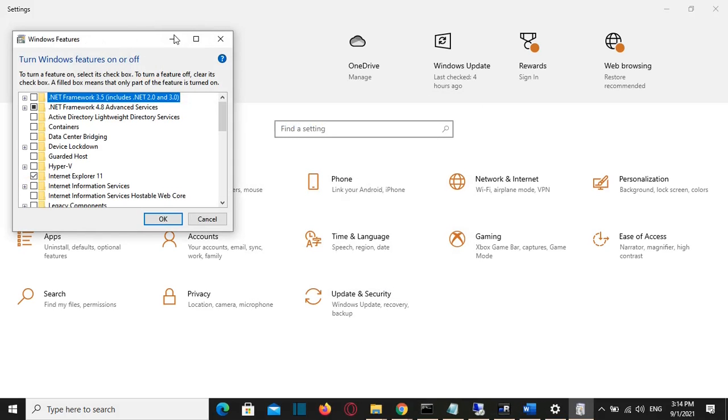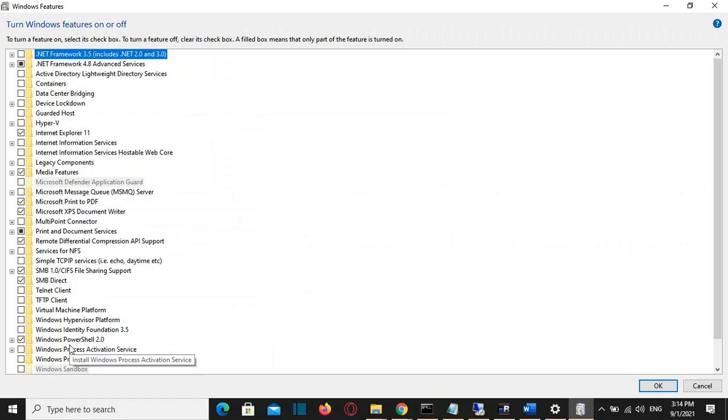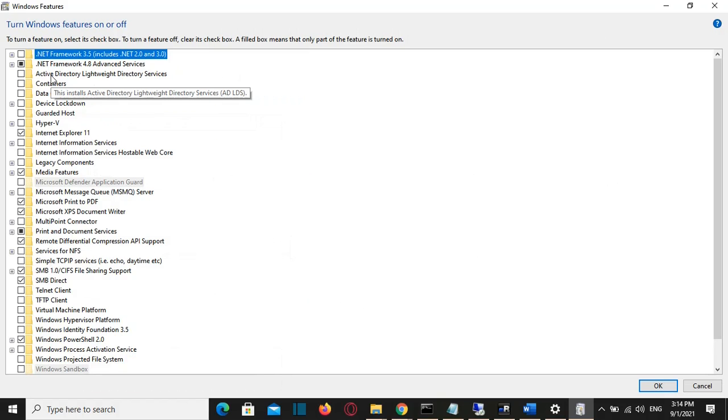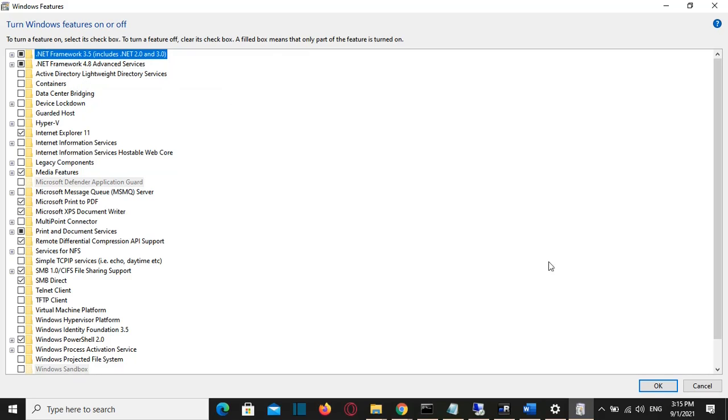It will pop up this view, Windows Features. From the list here, I can select which feature I want to activate or deactivate by clicking on it. For example, in my case, I want to activate .NET Framework 3.5. That's why I'm going to click here and then click OK.